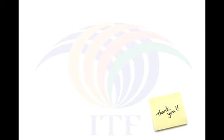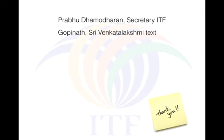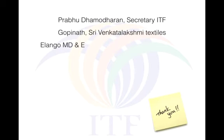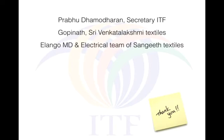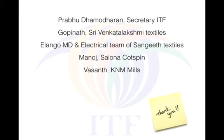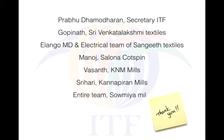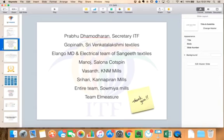I would like to thank Mr. Prabhu Damodran, the Secretary of ITF for being the driving force, Mr. Gopi, the brain behind this project, Mr. Ilungo and Team Sangeet for their passion and consistent contribution, Mr. Manoj and Mr. Vasant for supporting and nourishing the idea all the way through, Mr. Srihari, the all-rounder, the entire team of Saumia Mills for making this work and of course Team Elmesher for partnering with ITF for making this work. Let's go ahead for the demo now.